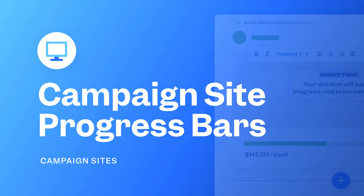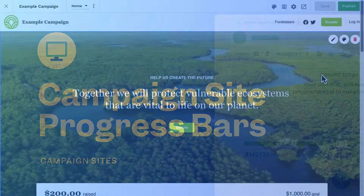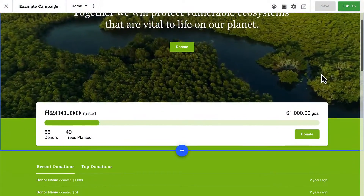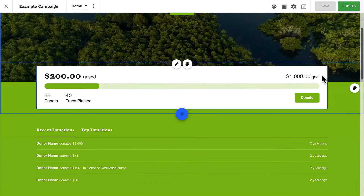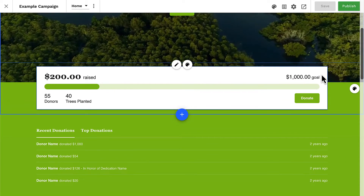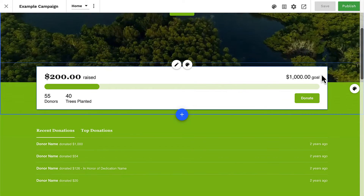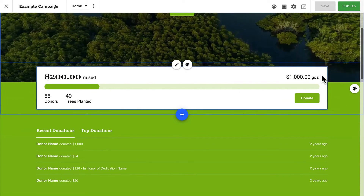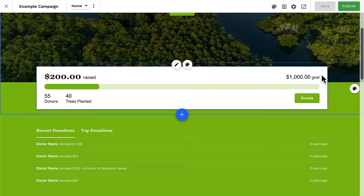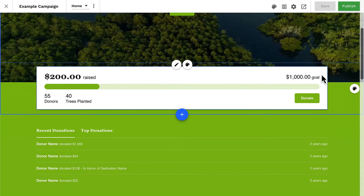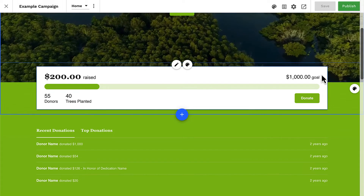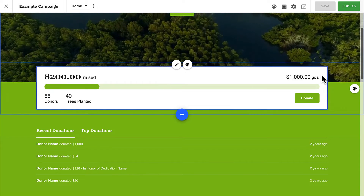Hello! In this lesson, we're going to learn all about campaign site progress bars. Progress bars are simple, but possibly the most important tool of a campaign site because they enable your supporters to collectively work towards one goal and stay updated.